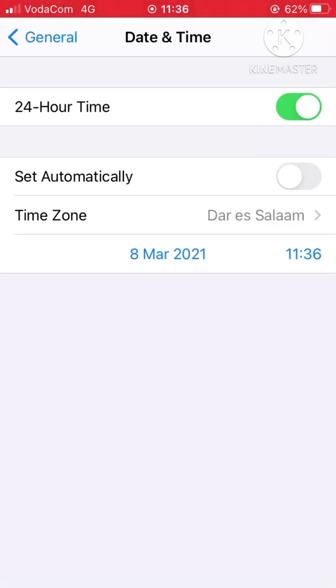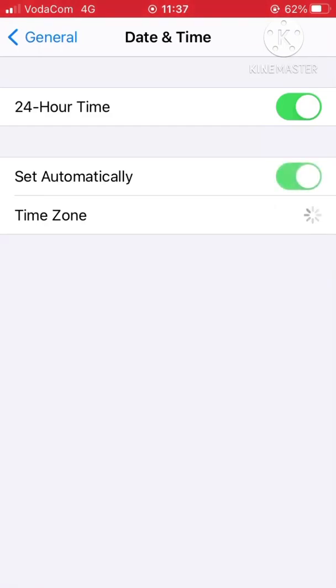24-hour time, and down there is Set Automatically, and then Time Zone. I don't know if for you Set Automatically is on or off. If it's on like this, you have to turn it off.